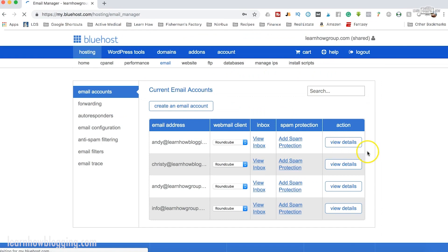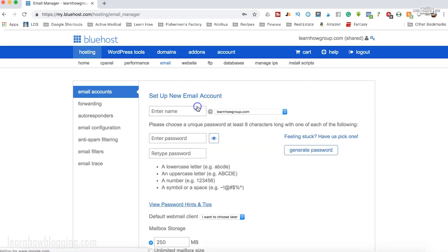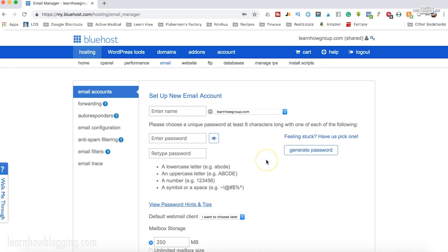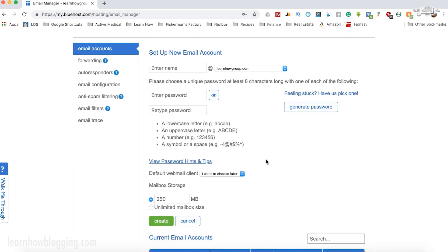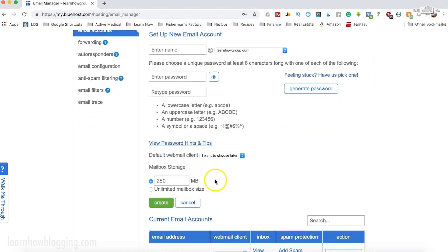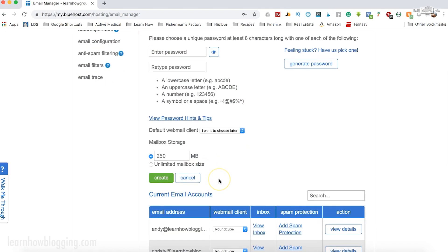When I click on that, you can see right here I can create an email account. It's just a matter of coming up with an email address, creating a password, choosing a mailbox size, and then clicking done. It's that simple.